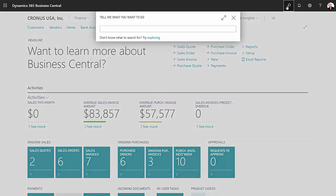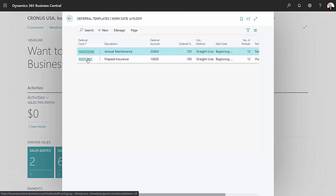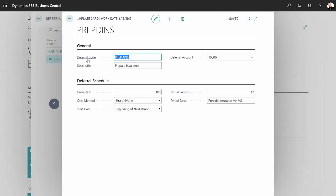We'll search for that. This is the deferral template that I set up. The main thing here is that it sets up the deferral account. This is the account on the balance sheet that will control the deferrals.